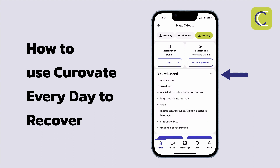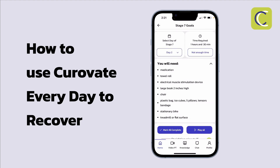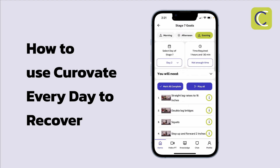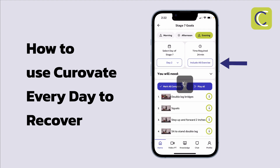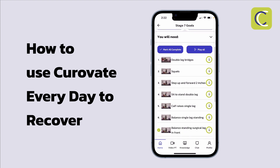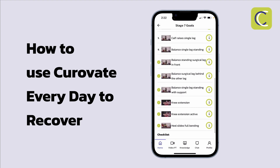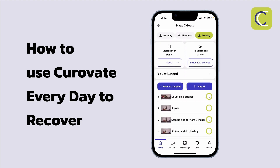Other important things to remember on these screens: you have a list of all the equipment you may need for a particular session, such as a towel roll or a chair, and sometimes things like a stationary bike. If you don't have access to a piece of equipment, you'll have to skip that exercise. You'll also see at the top the estimated time for the evening session — in this case one hour and 30 minutes. If that's more time than you have, you can select not enough time, and Curovate will prioritize the most important exercises, reducing the session from one hour 30 minutes down to 24 minutes.